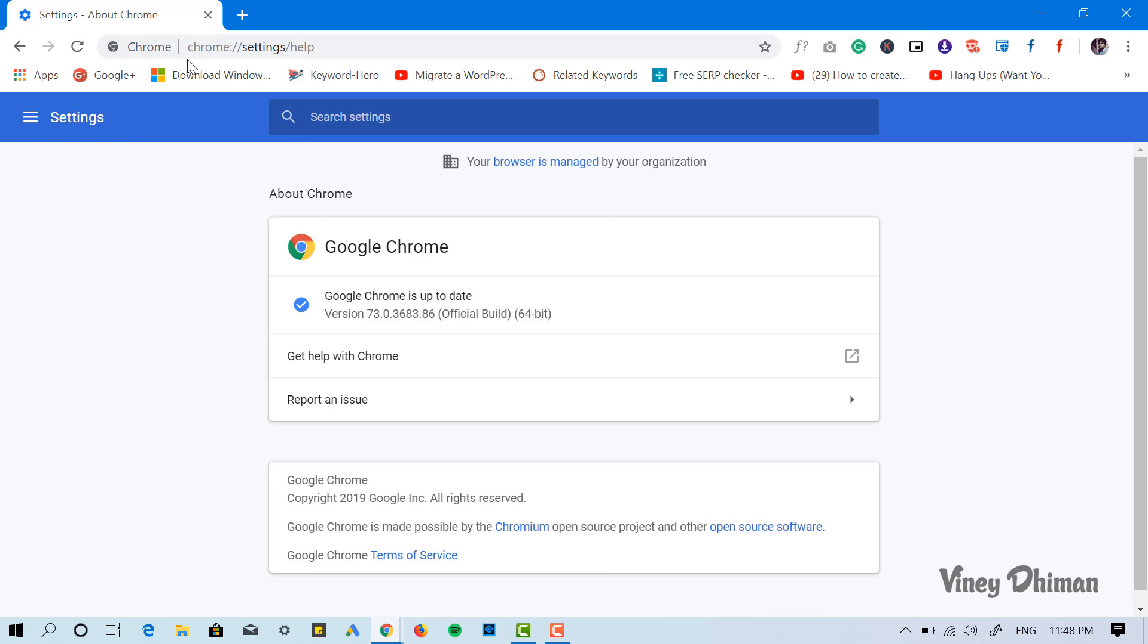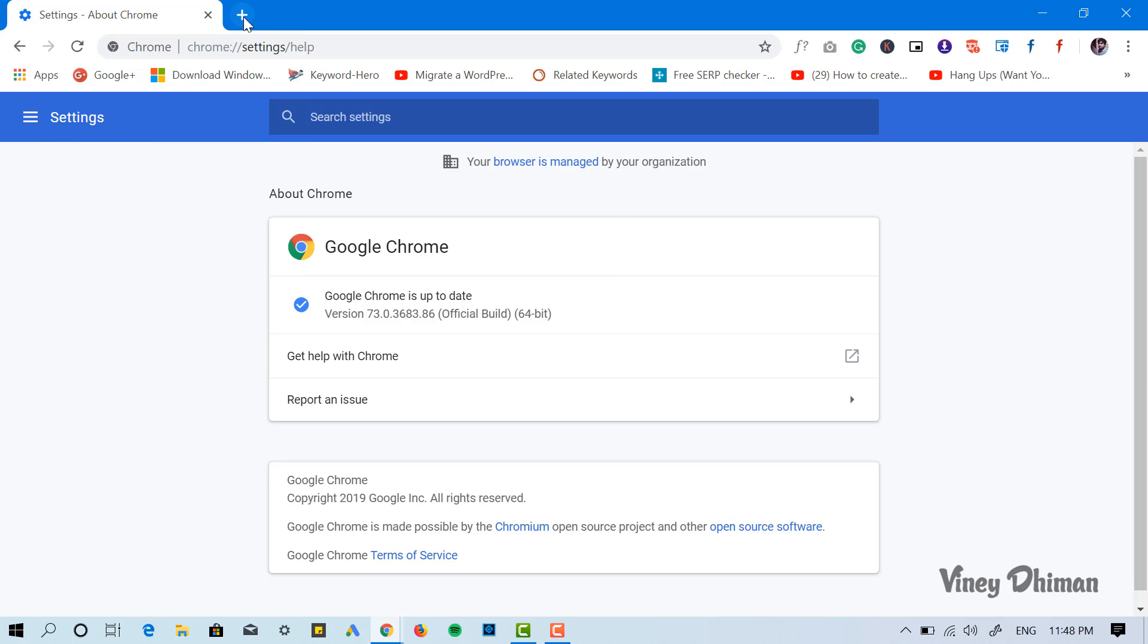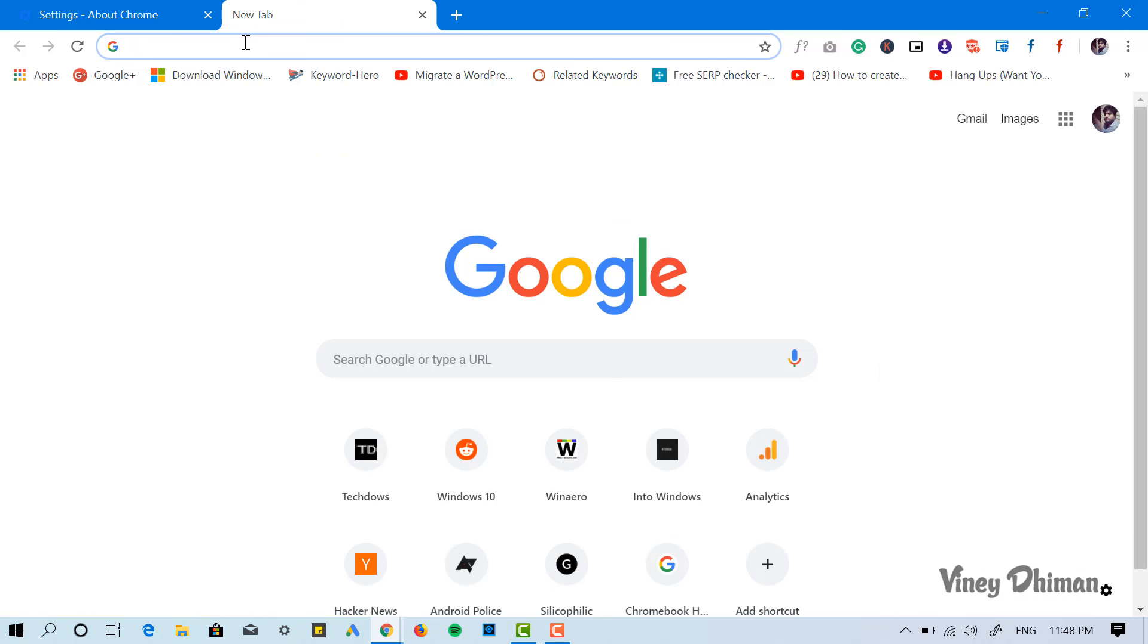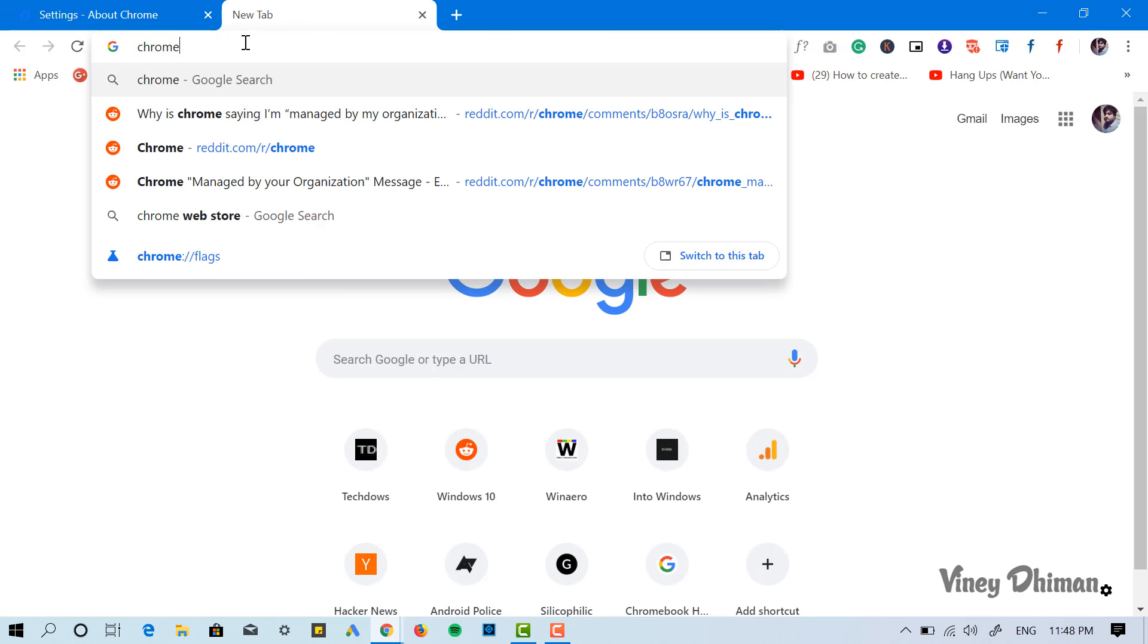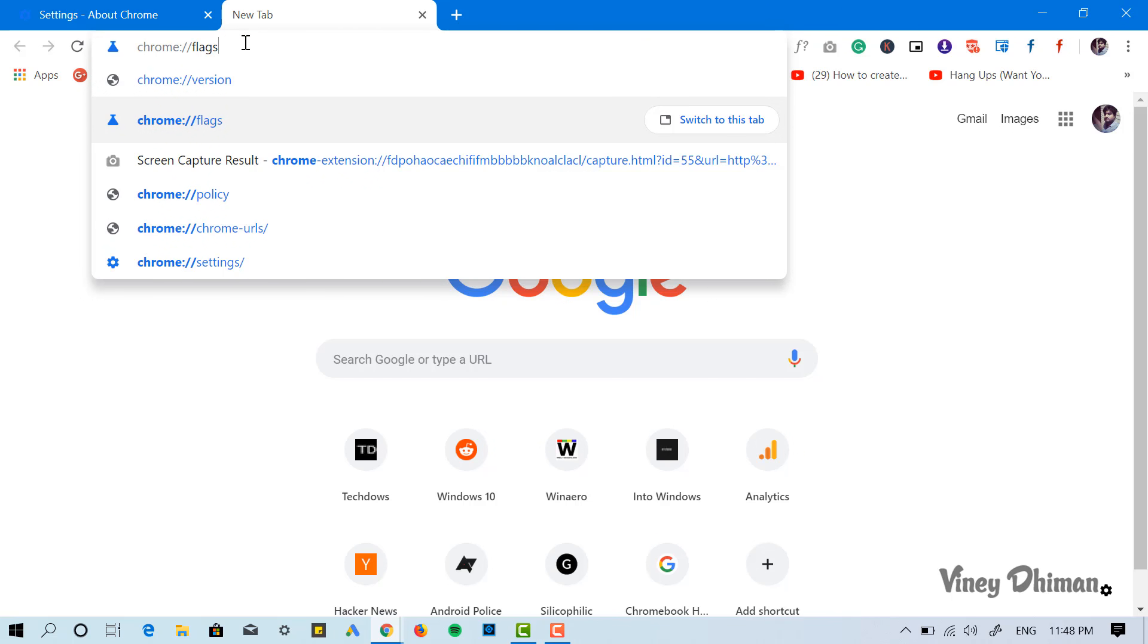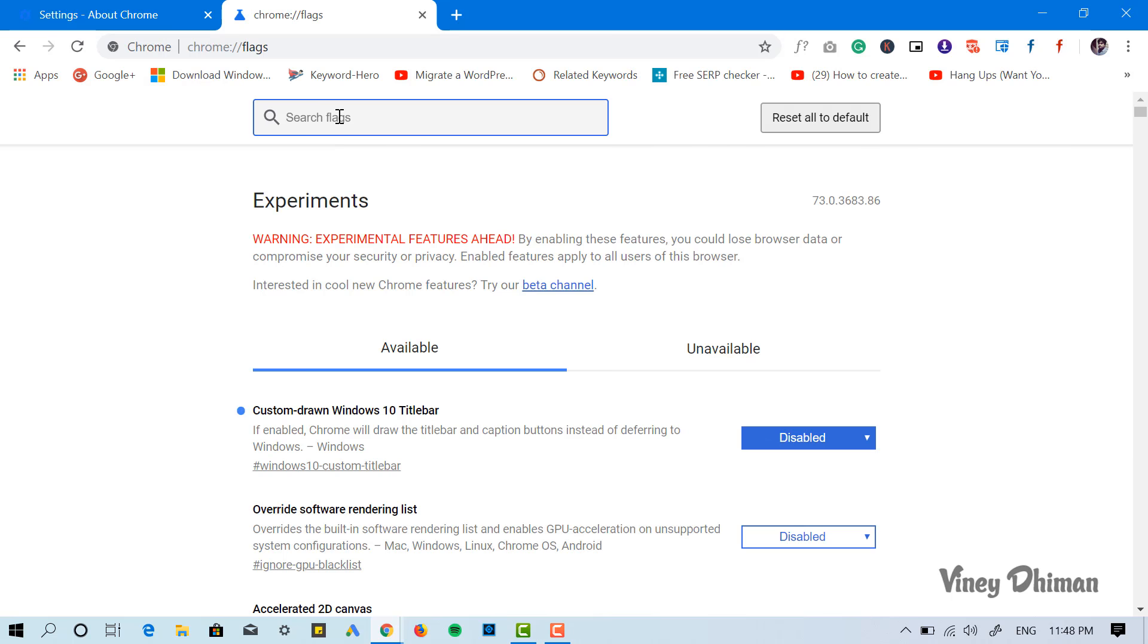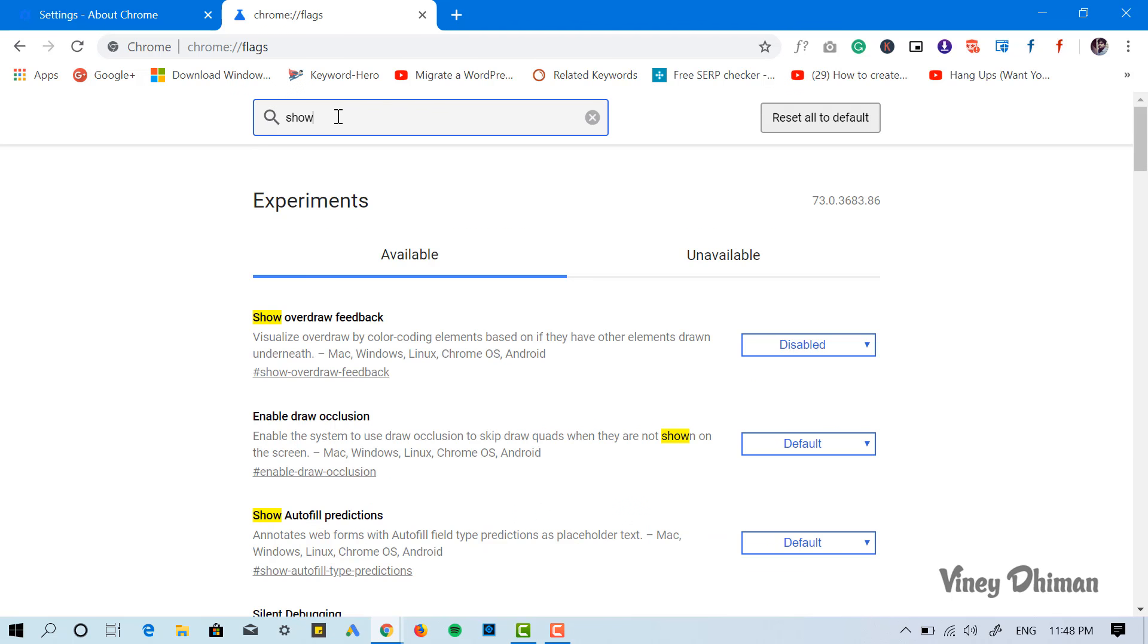First of all, you need to open the Chrome flags page. For that, you need to copy-paste this in the address bar. Now here in the search bar, you need to search for the flag named 'show managed UI for managed users.'